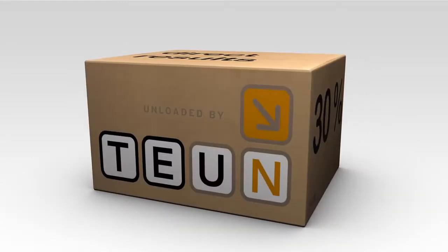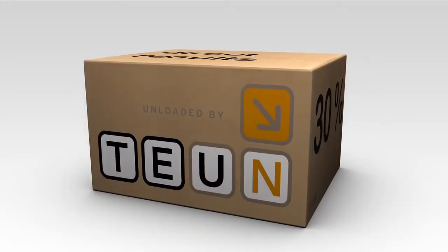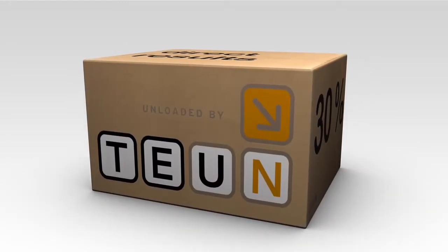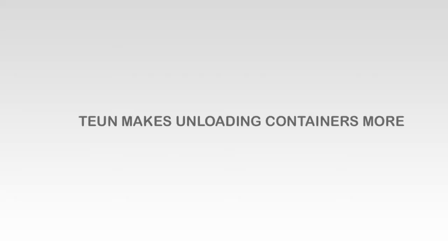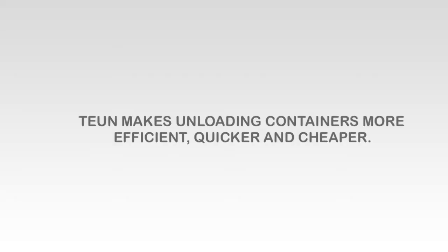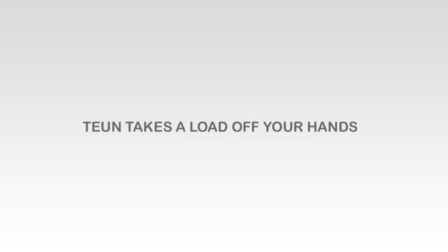As you can see, with Tune you only get advantages. Tune makes unloading containers more efficient, quicker, and cheaper. Tune takes a load off your hands.